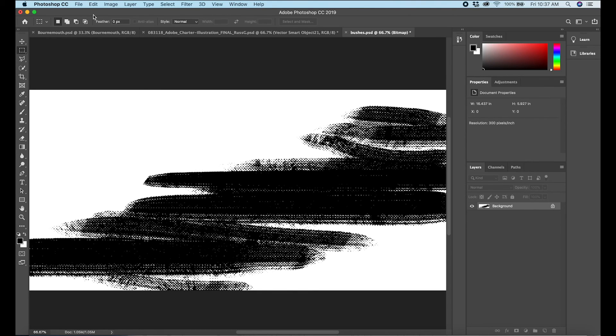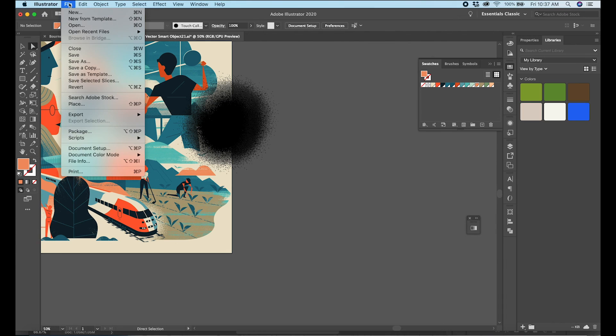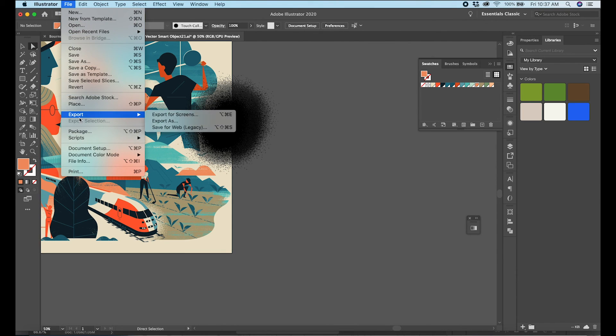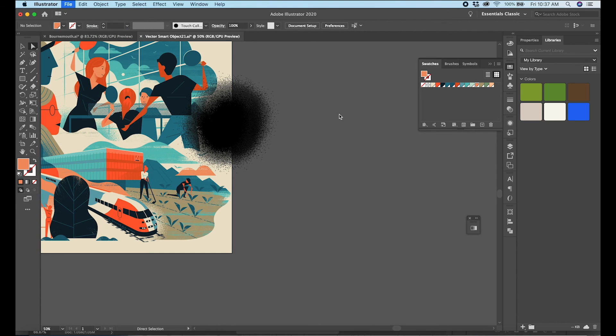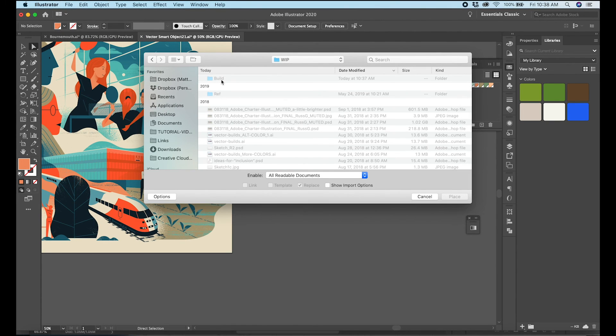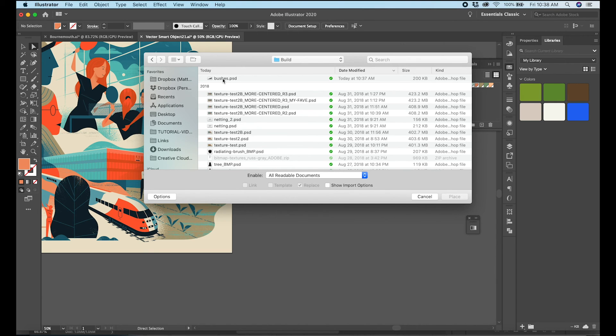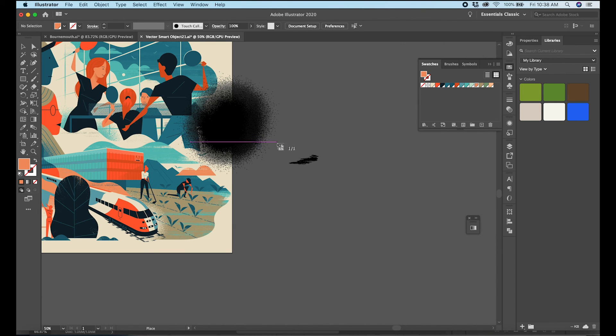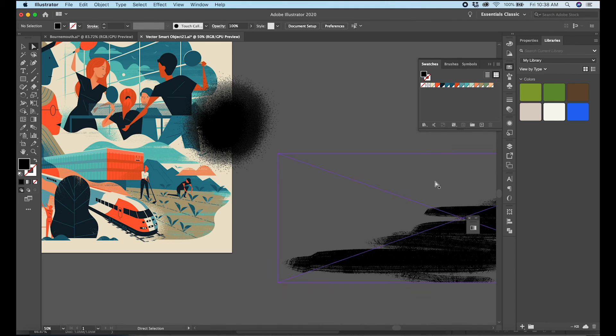So I'm going to go ahead and save this little guy here. And then I'm going to come back over to Illustrator and import it. Place, sorry. Okay, try and find this guy in there. Looks like here it is. And there is my texture.